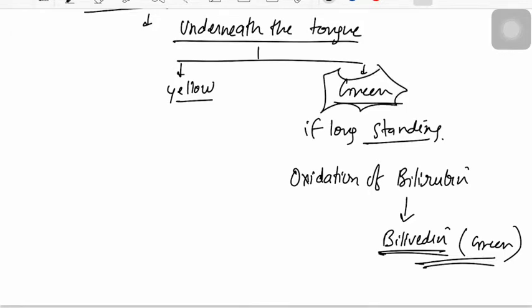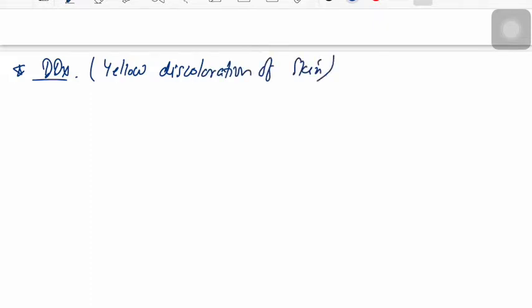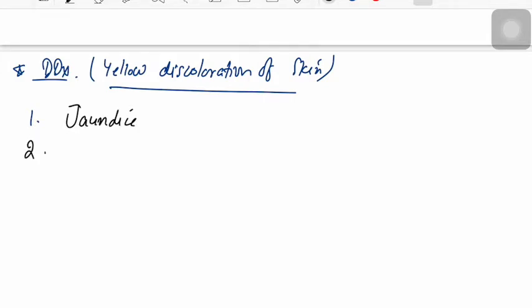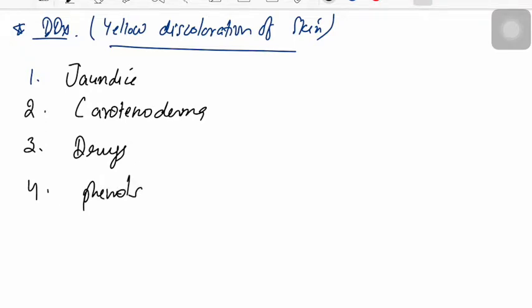Now, when the patient's sclera and tissues are yellow, what are the differential diagnoses? The differential diagnoses of yellow discoloration of the skin are: first, jaundice; second, carotinoderma; third, drugs; and fourth, phenols.